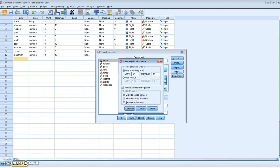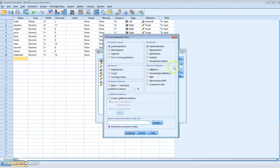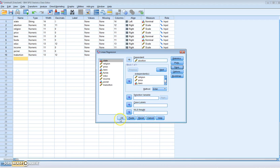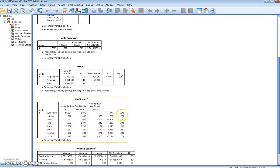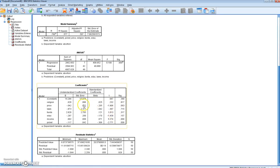What we want here is to save the unstandardized predicted values and the unstandardized residuals. Once we save both of these we want to then test for heteroscedasticity using them. We'll select Continue and then OK. The regression output we produce here matches the regression output in Table 5.2 of Gujarati.